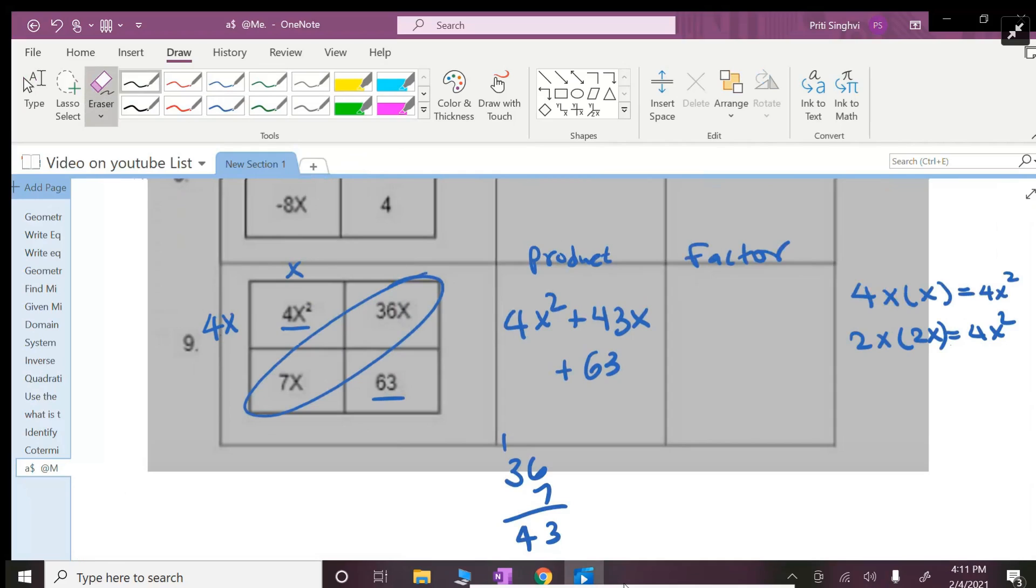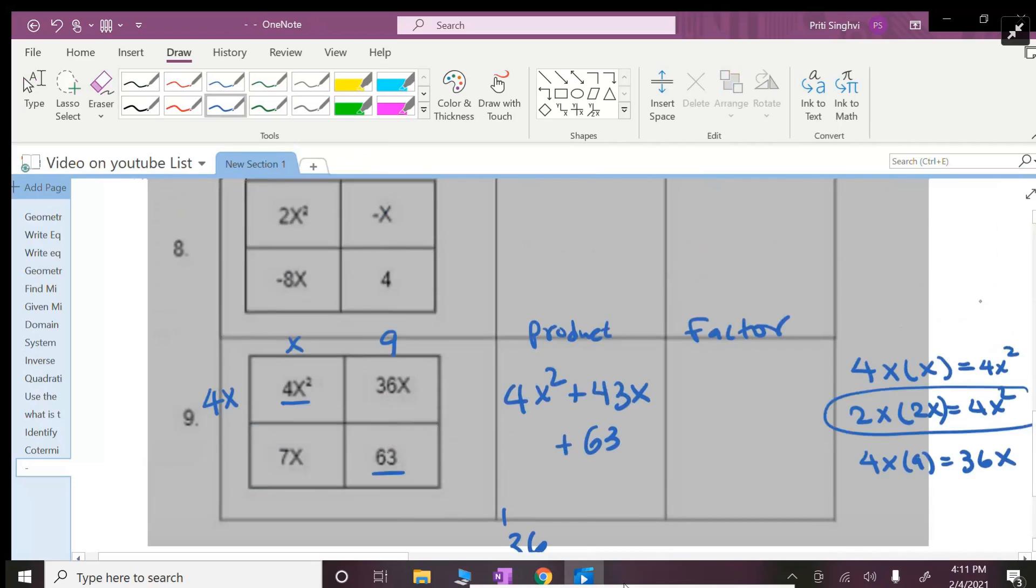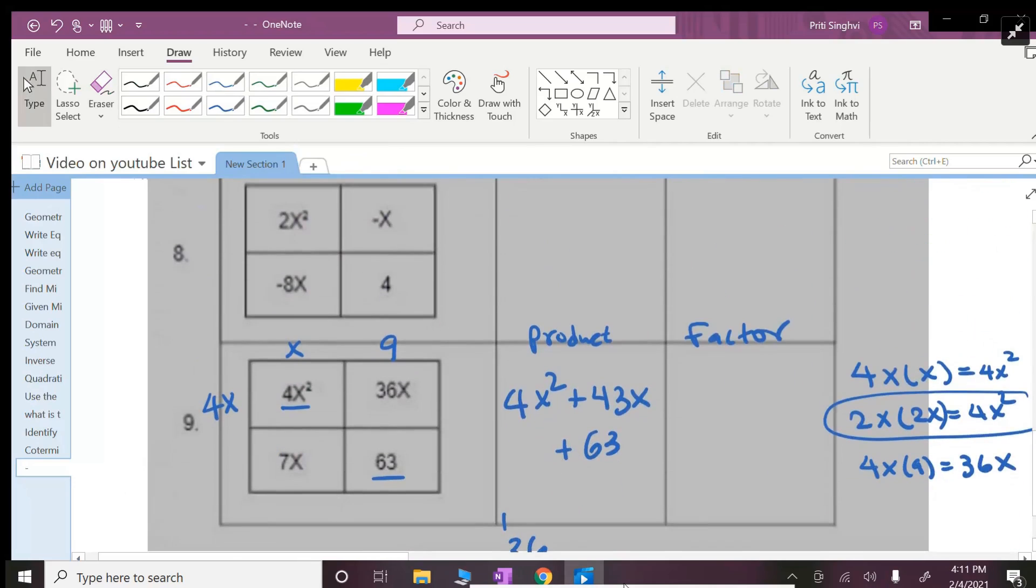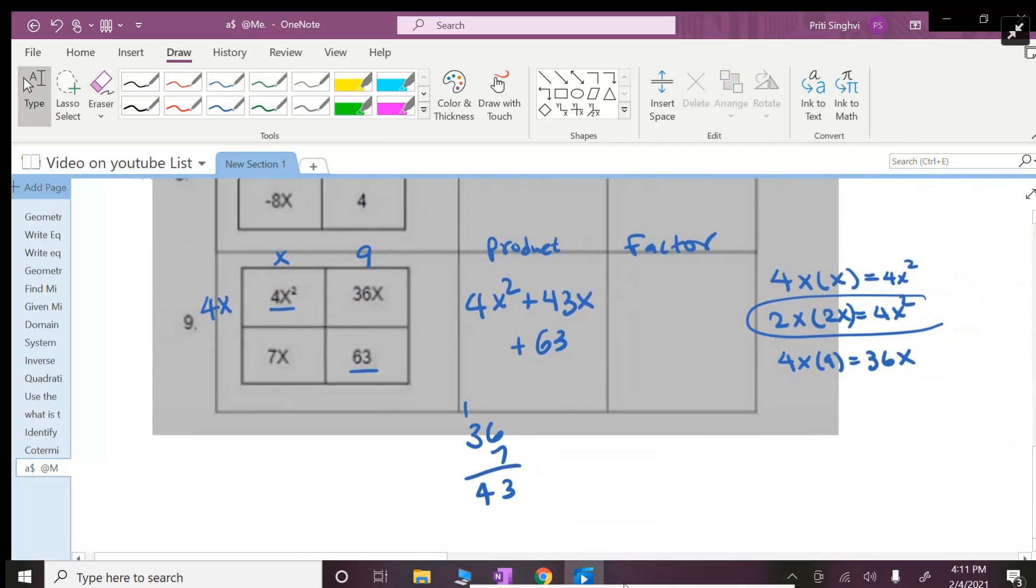4x times what number will get me 36x? So that would be I think 9. So 4x times 9 can get me 36x. Let's hope the other part also works. If it doesn't work then I would have to go switch back to 2 and 2, but I will have to decide on that as soon as that 4x and x does not work. So I'm hoping it would work.